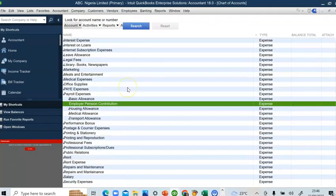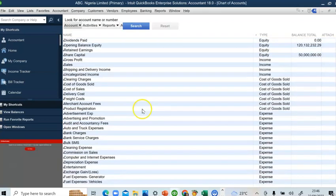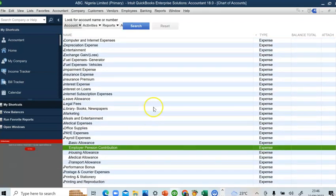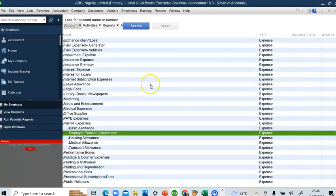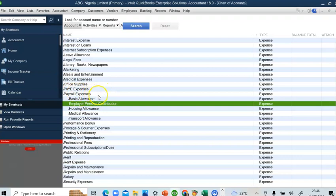So in my QuickBooks, this is the chart of accounts for ABC Nigeria Limited and I'll be posting salary for the month of February. To post accurately, we need to structure a number of accounts. In the chart of accounts, there's an account called Payroll Expenses, and it is necessary to create sub-accounts: basic allowance, employer pension contribution, housing allowance, medical allowance, and transport allowance.